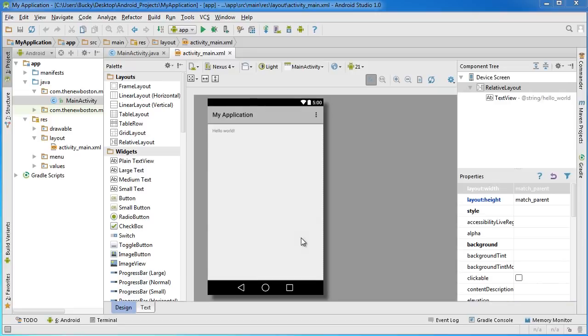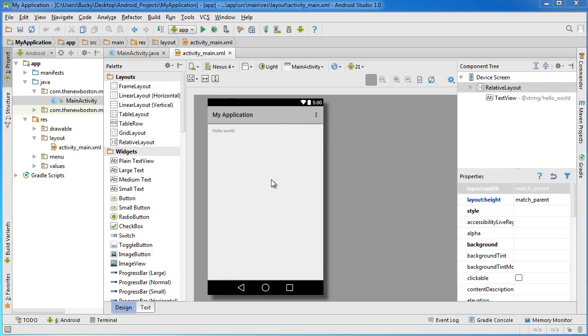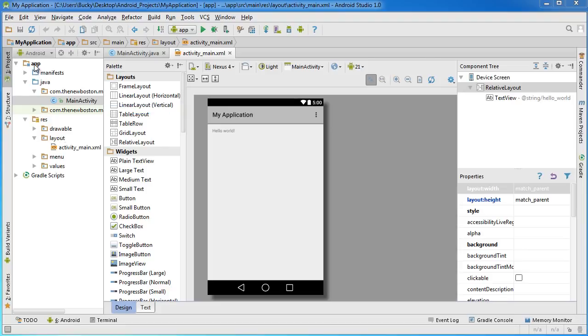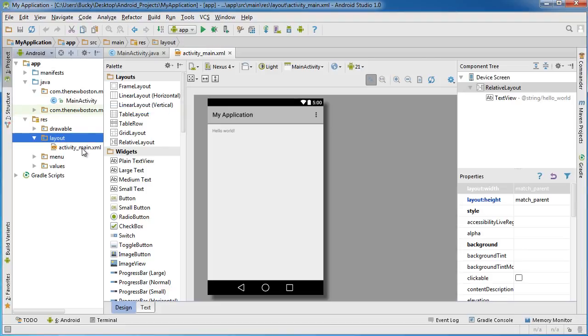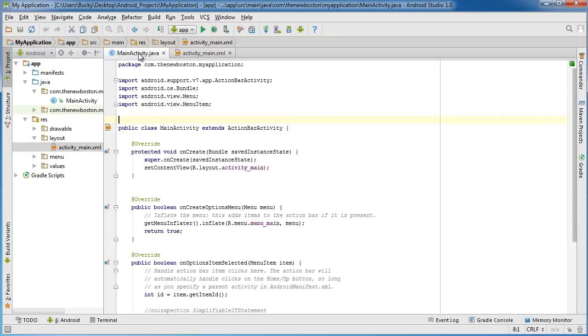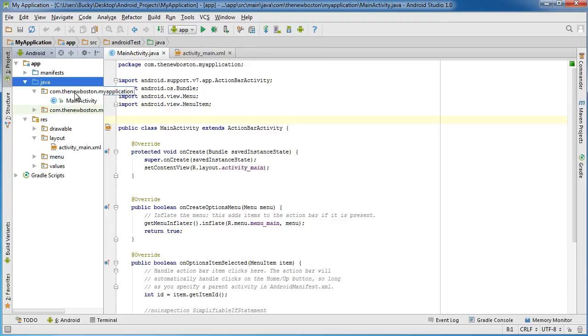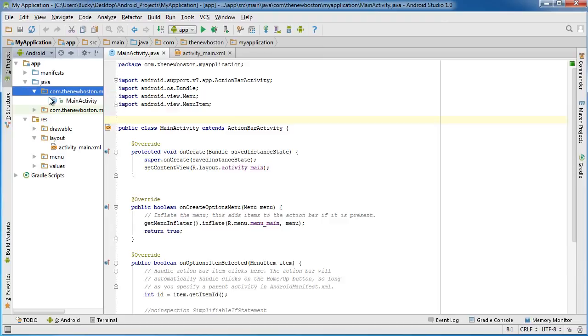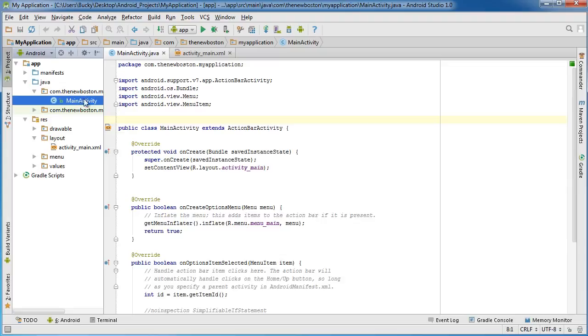Alright guys, welcome to another tutorial. In this video I want to explain the overall structure of a really basic simple app. Make sure you have these files open - they should already be open by default when you created your project. But if you accidentally closed them, make sure you have activity_main.xml open, and that's in app/res/layout/activity_main, and also main_activity.java, which is in app/java/com.thenewboston.myapp or whatever you named your package.